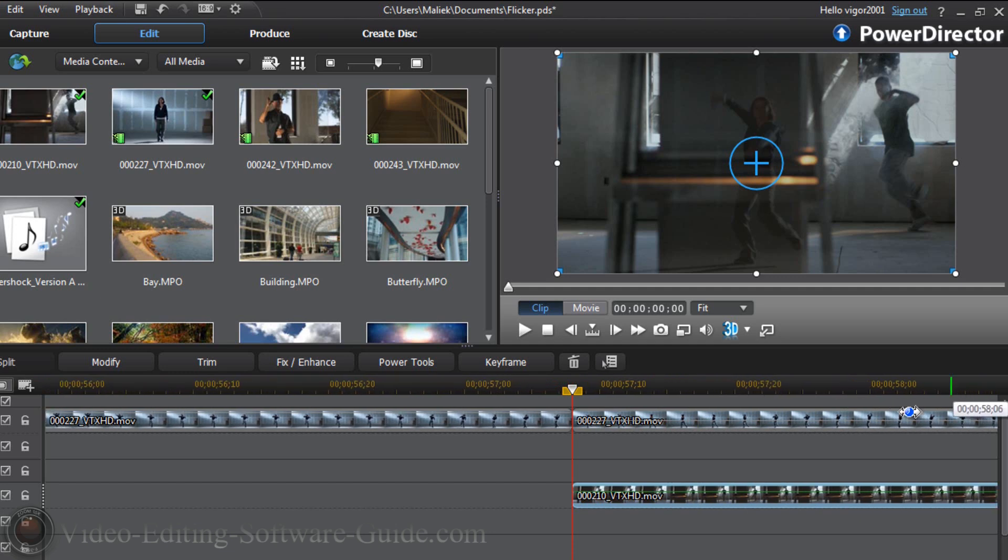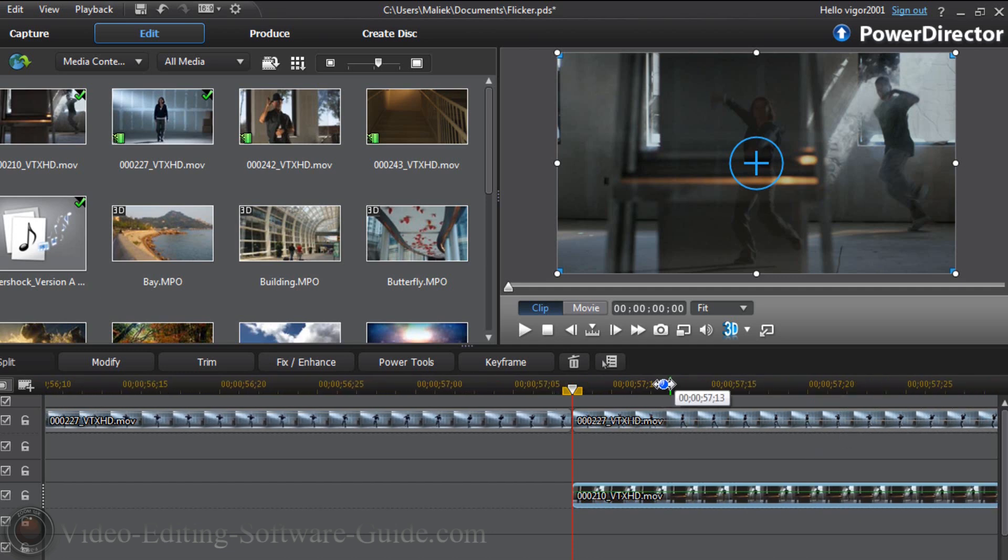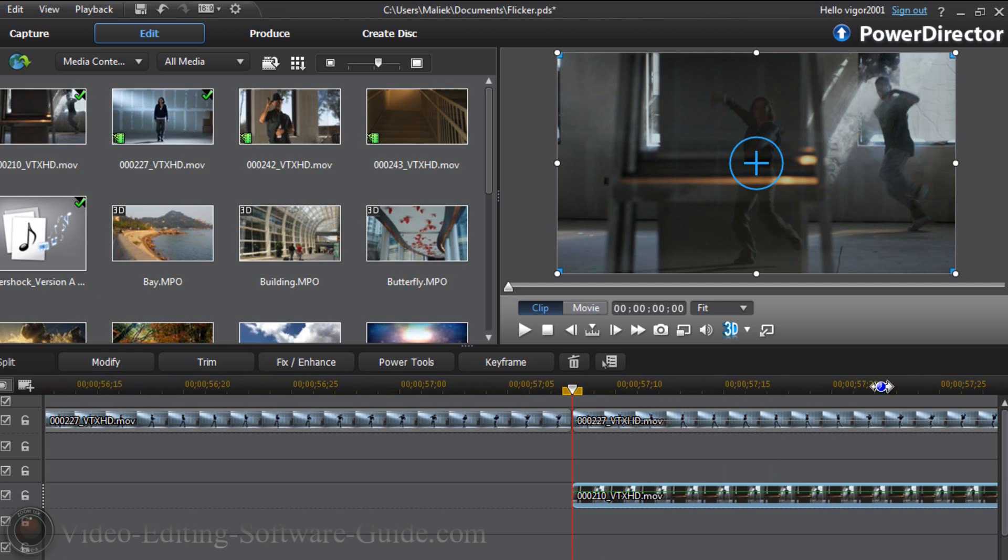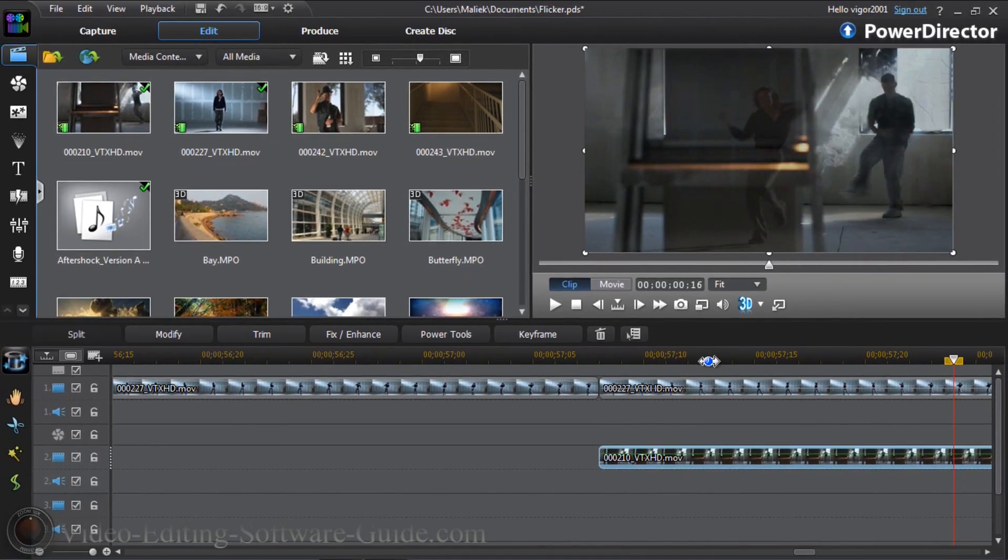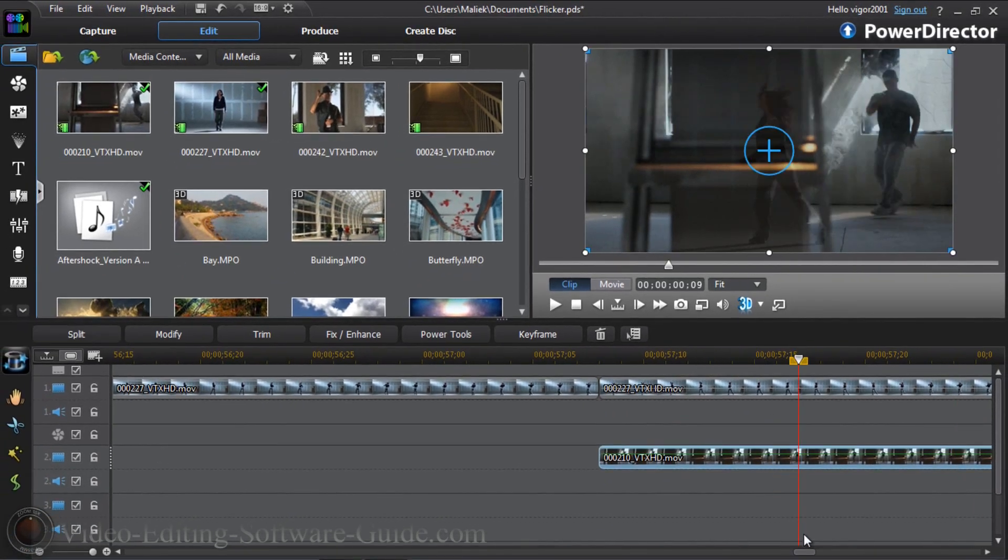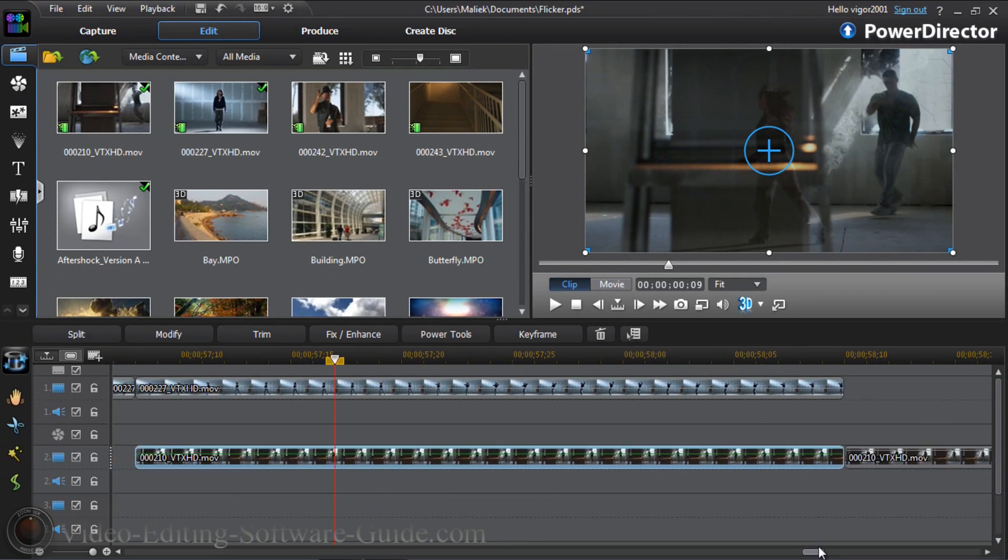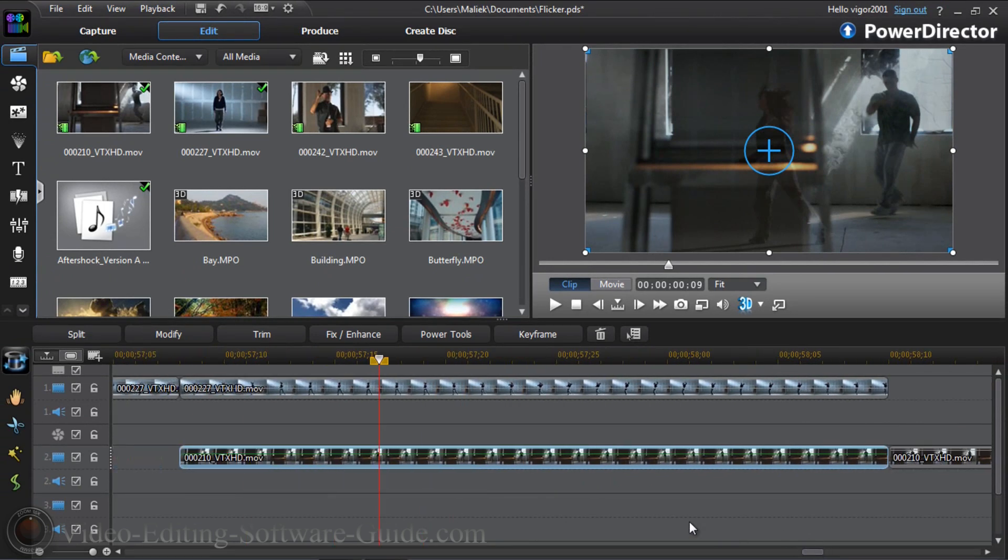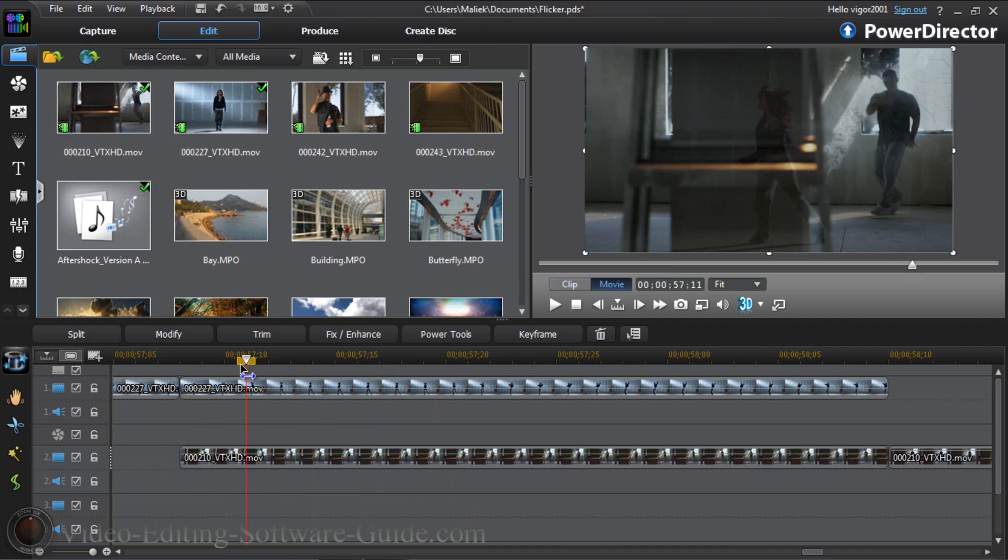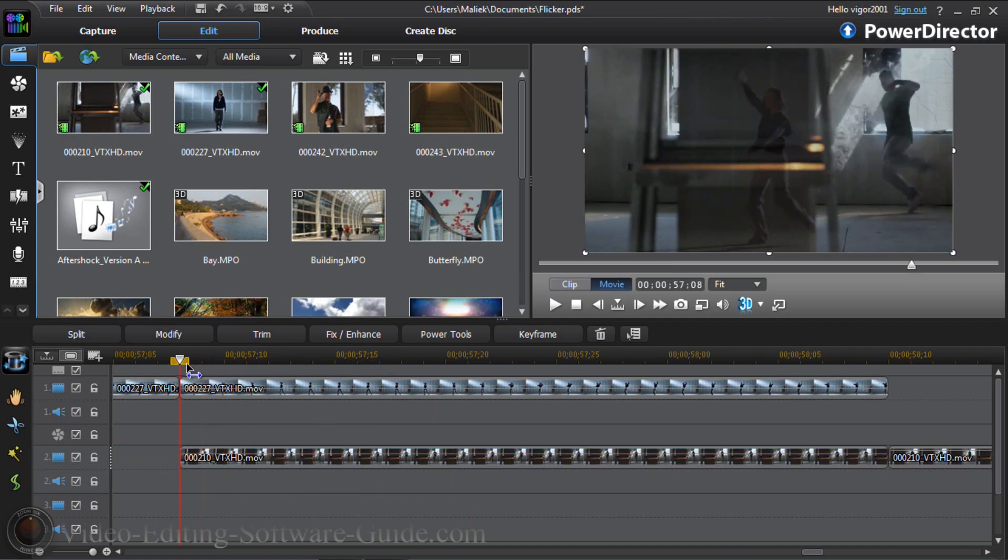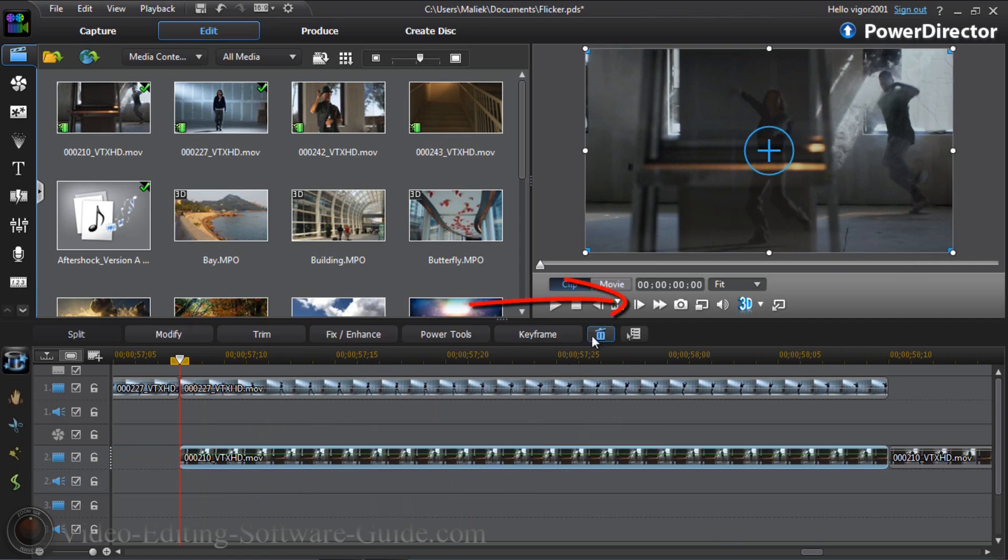We want to do that until our timeline is stretched to the maximum. And once we have it stretched out to the maximum, we want to go back to the beginning of this other clip on track two and we want to step through about three frames and split it.